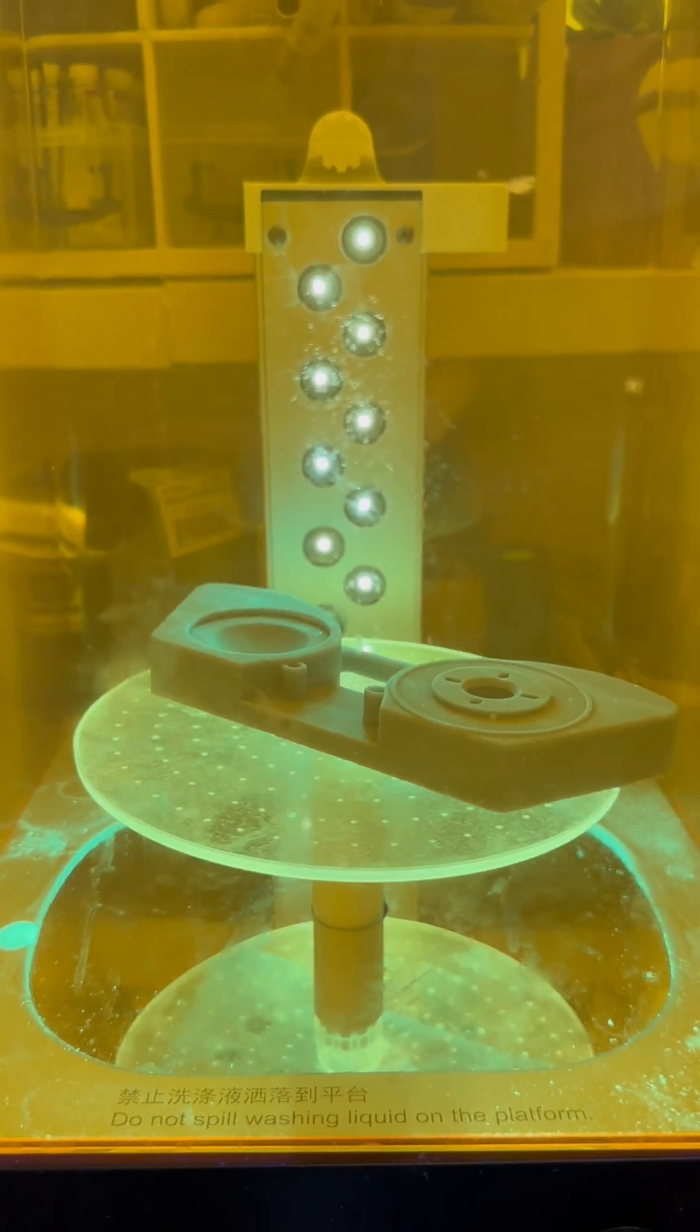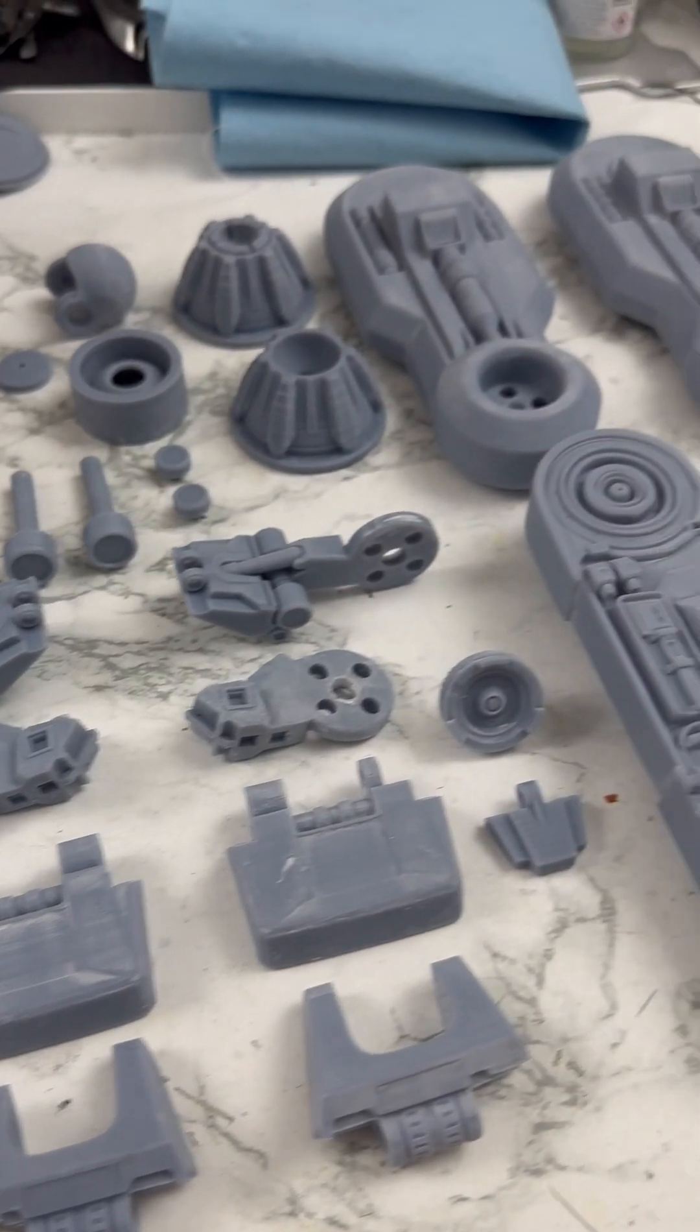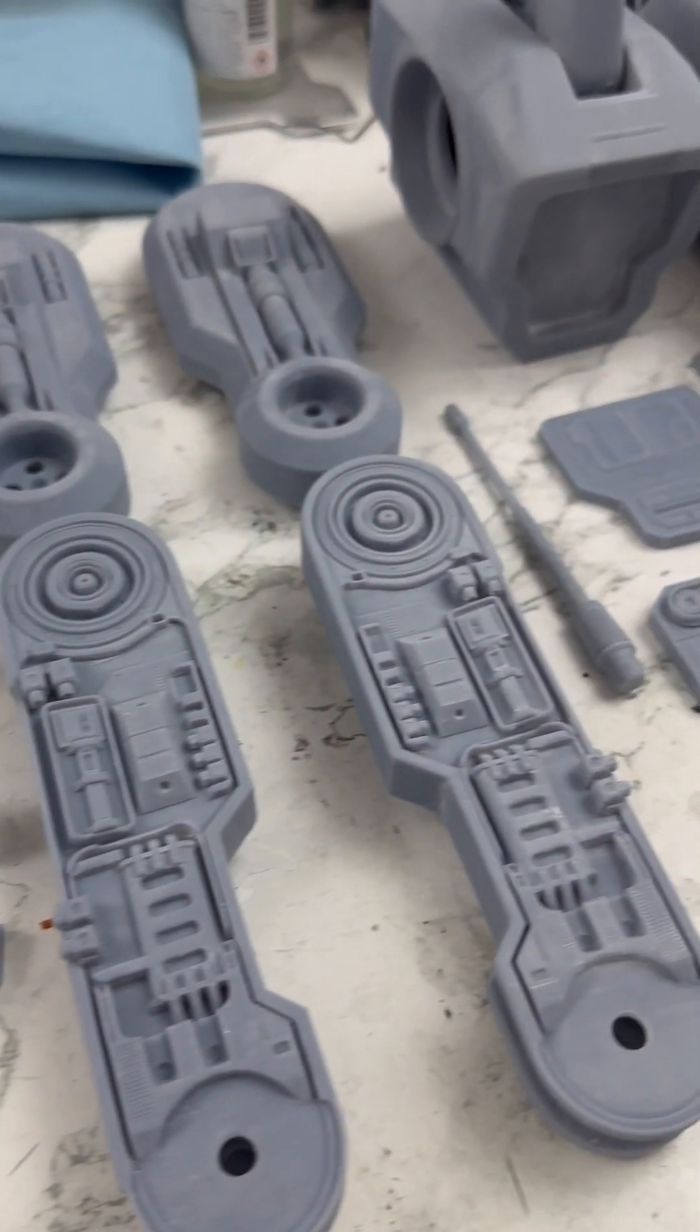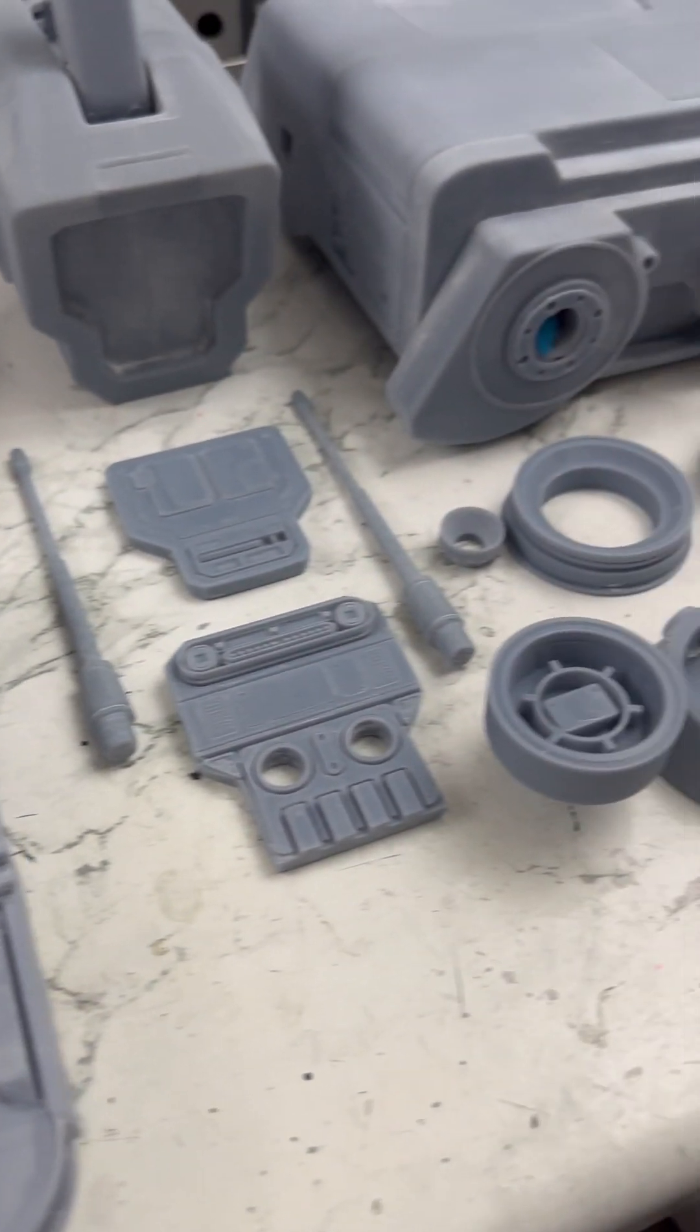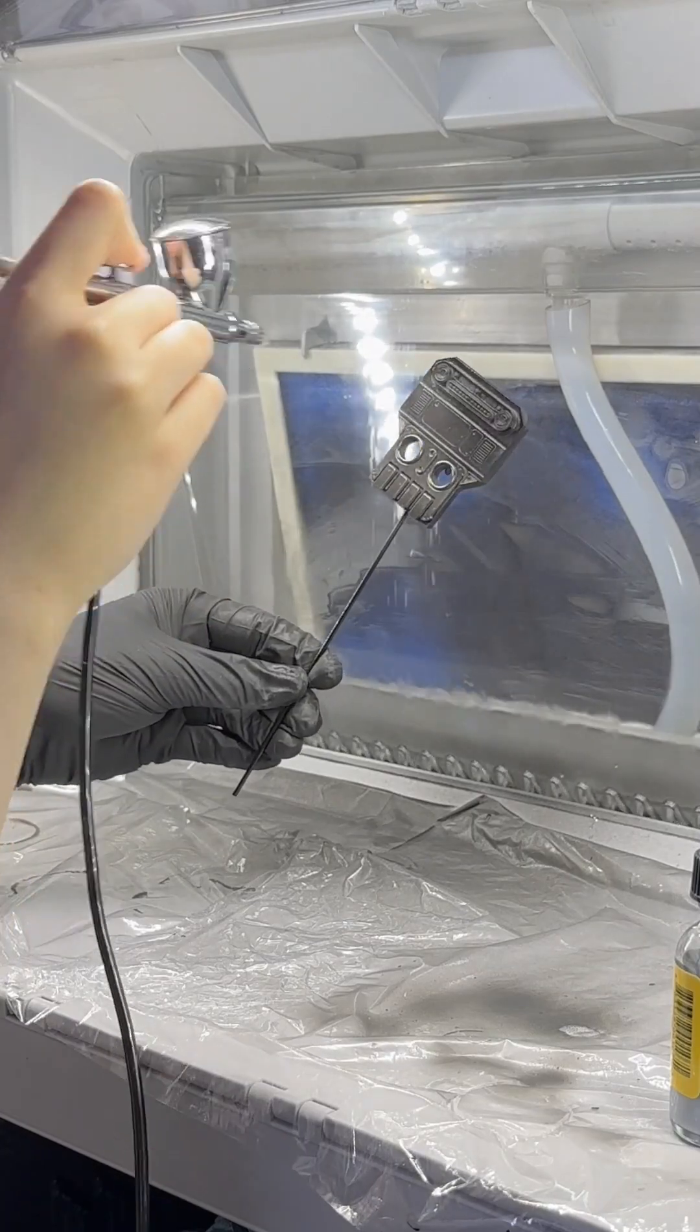I 3D printed all of the pieces in resin to try and save myself on sanding time, and there were a lot of pieces.